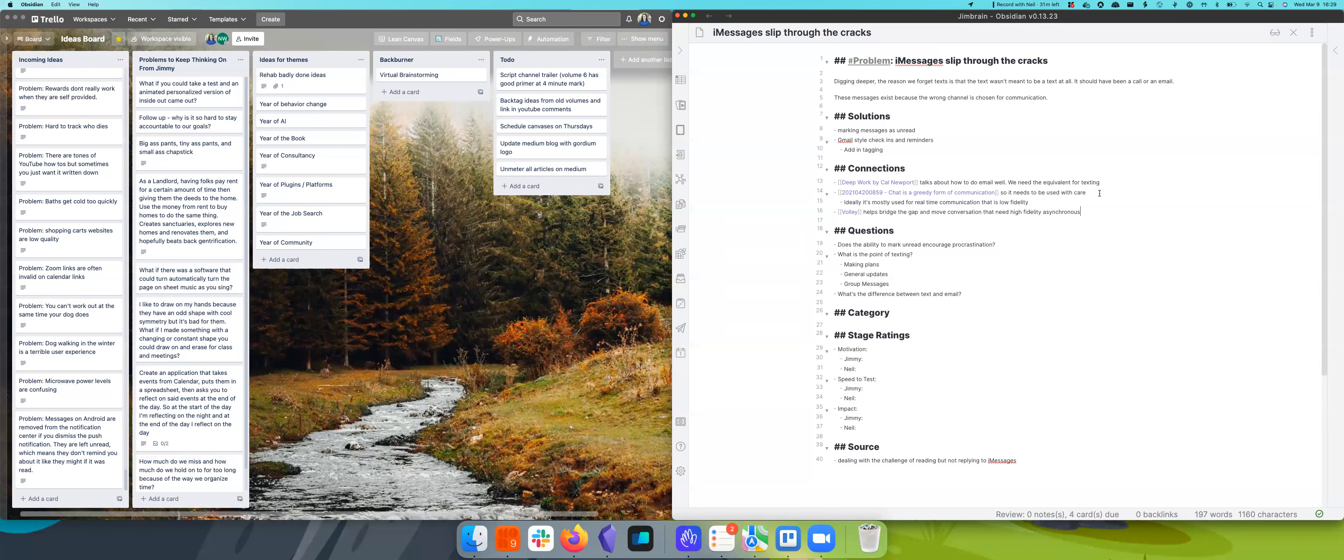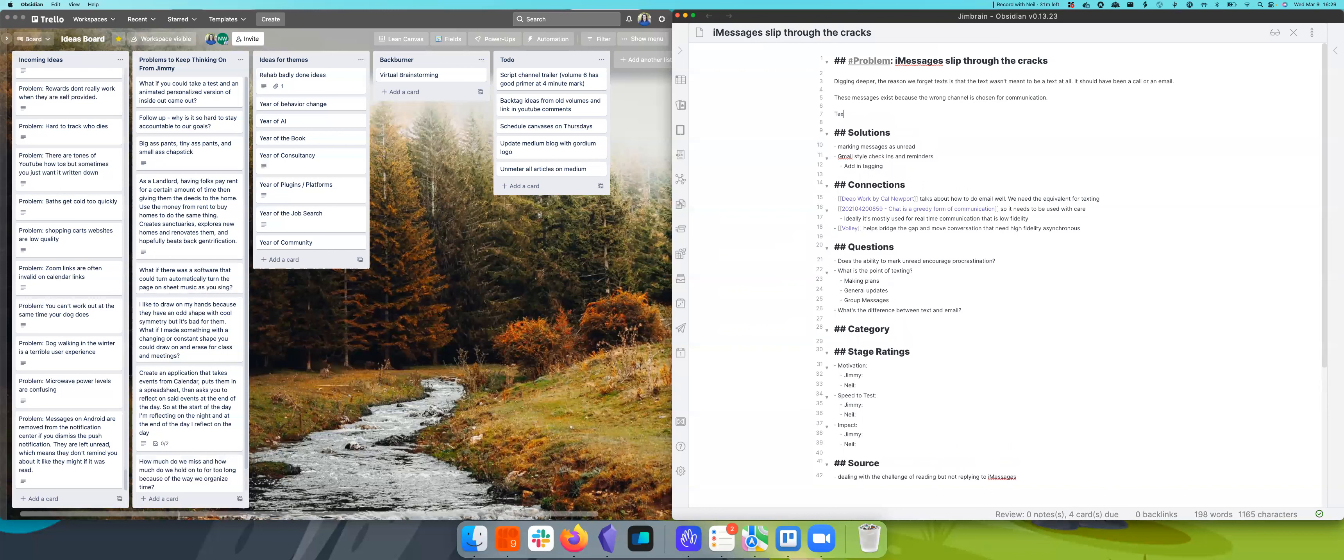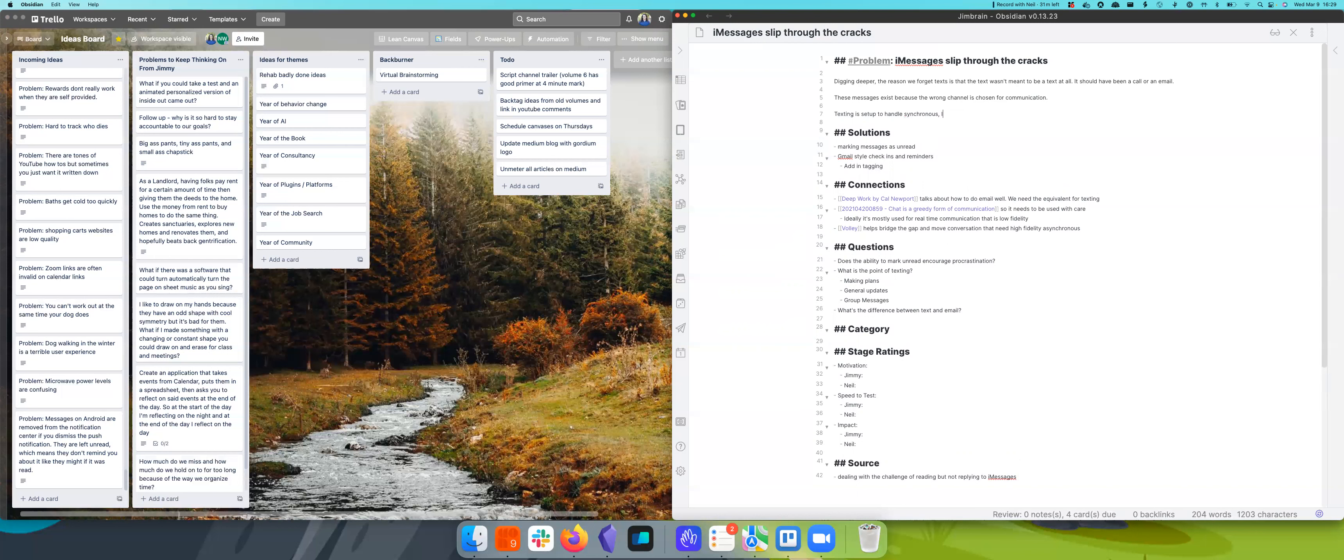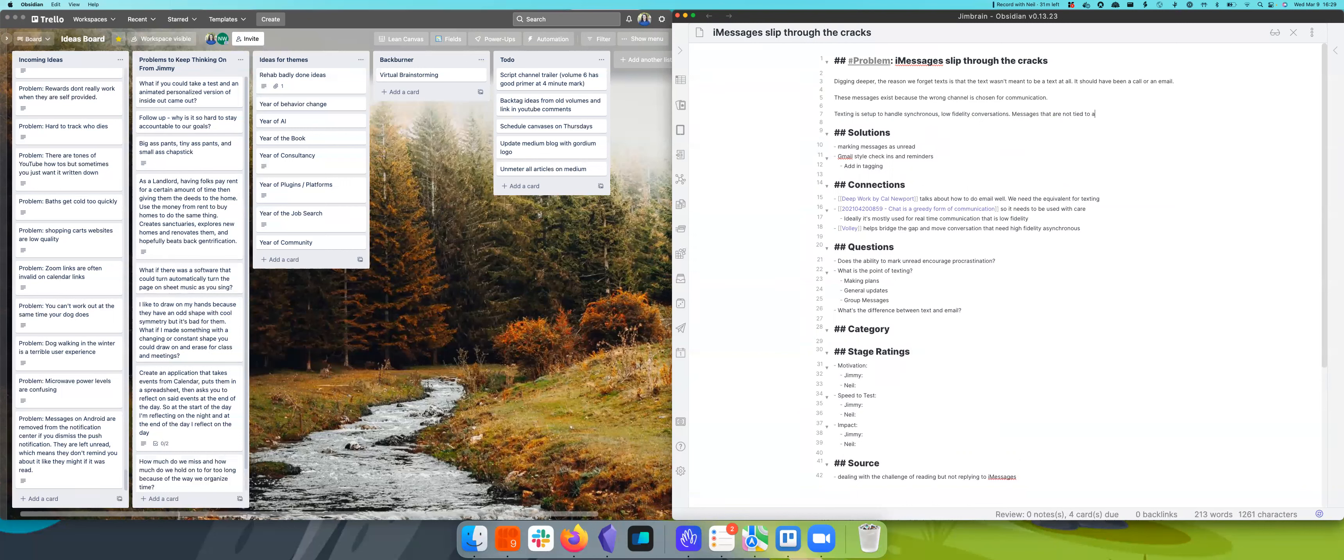But I think this might crystallize it. Texts get lost when they don't actually need to be synchronous. Because if it doesn't need to be responded to now, when? And texting doesn't handle that well. So texting is set up to handle synchronous, low fidelity conversations. Messages that are not tied to a specific moment thus get lost.